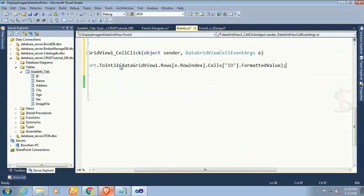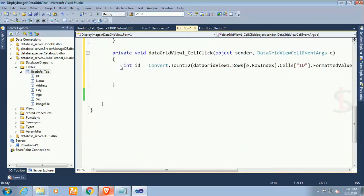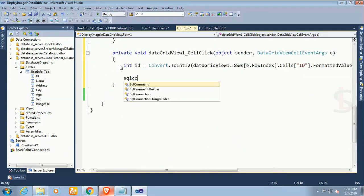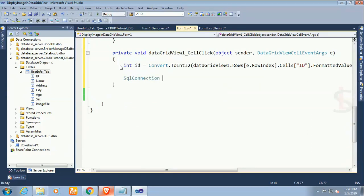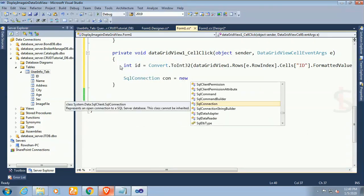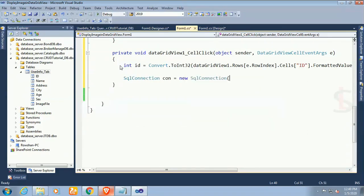Now I'm gonna connect to SQL. In that case write SqlConnection con equals new SqlConnection, con.open.